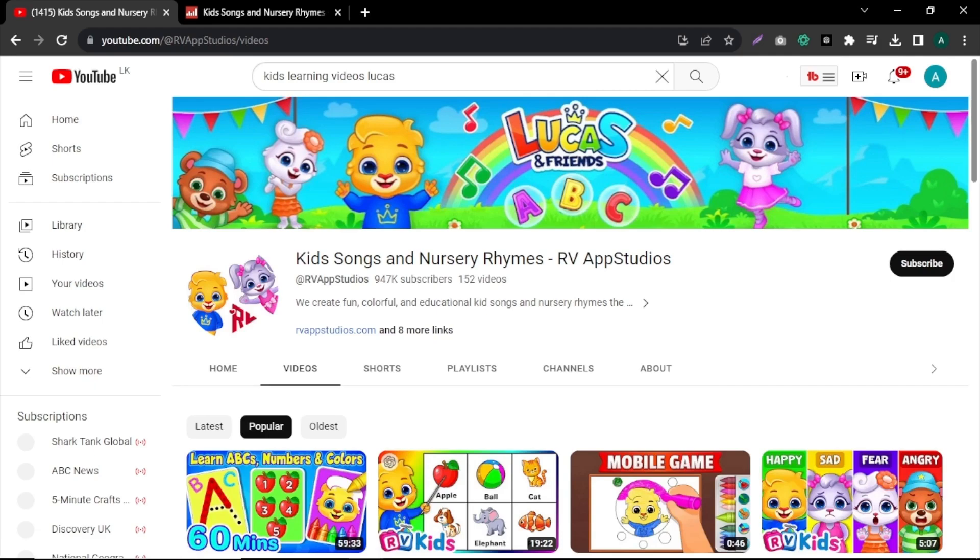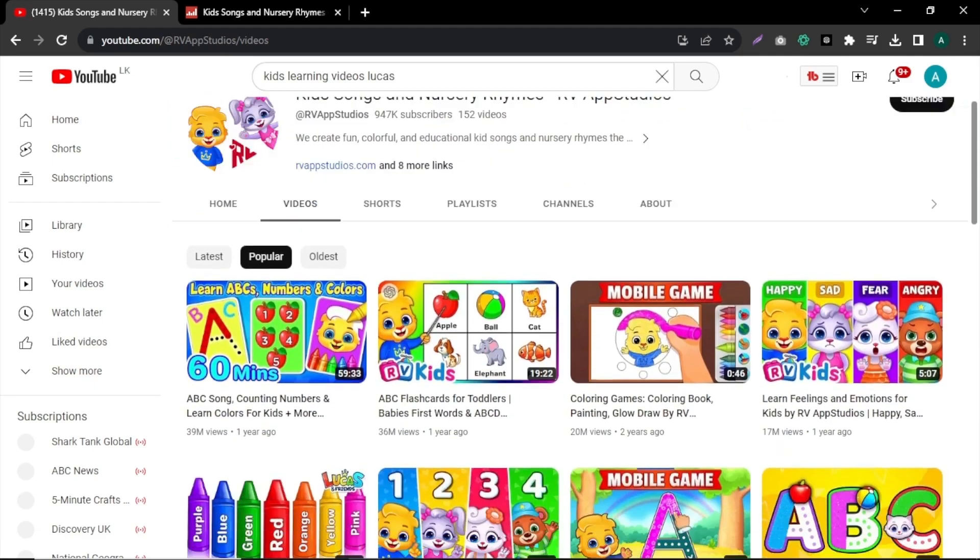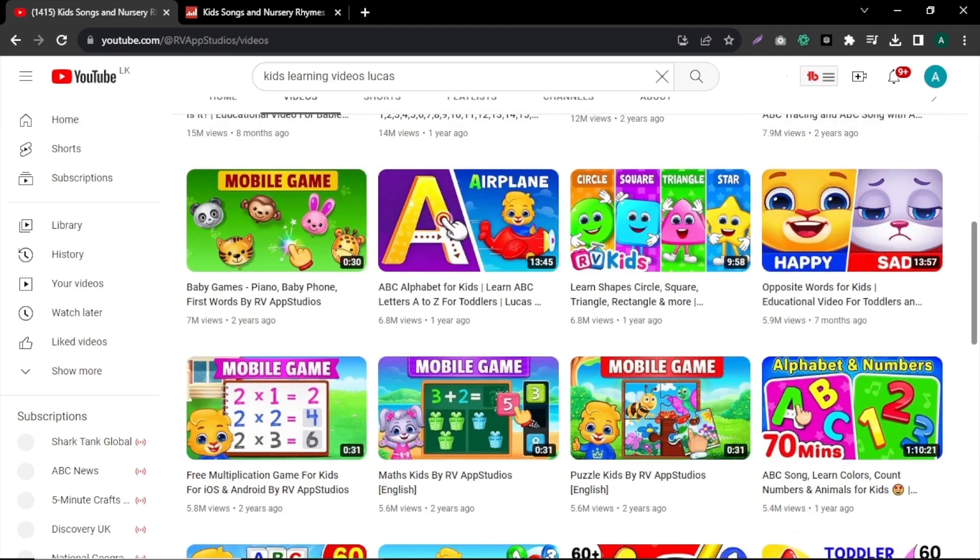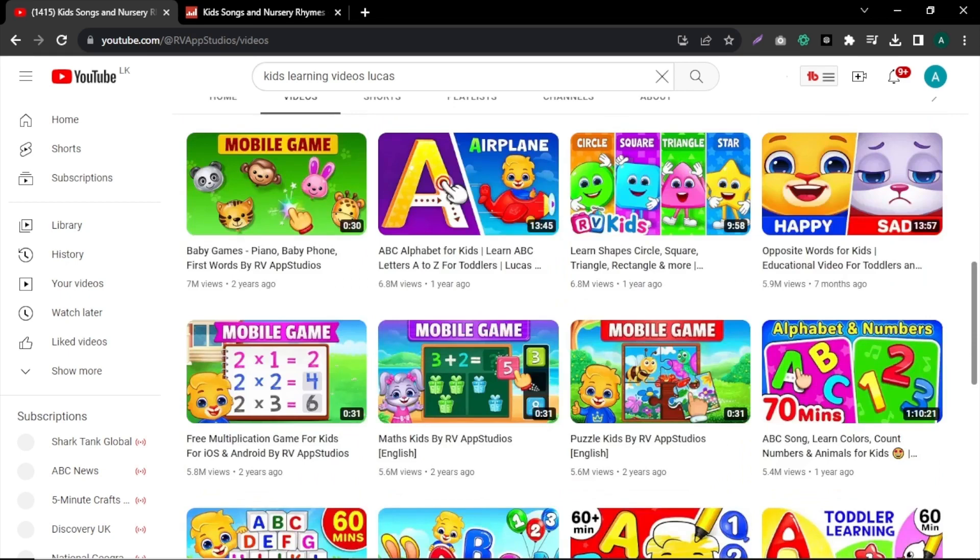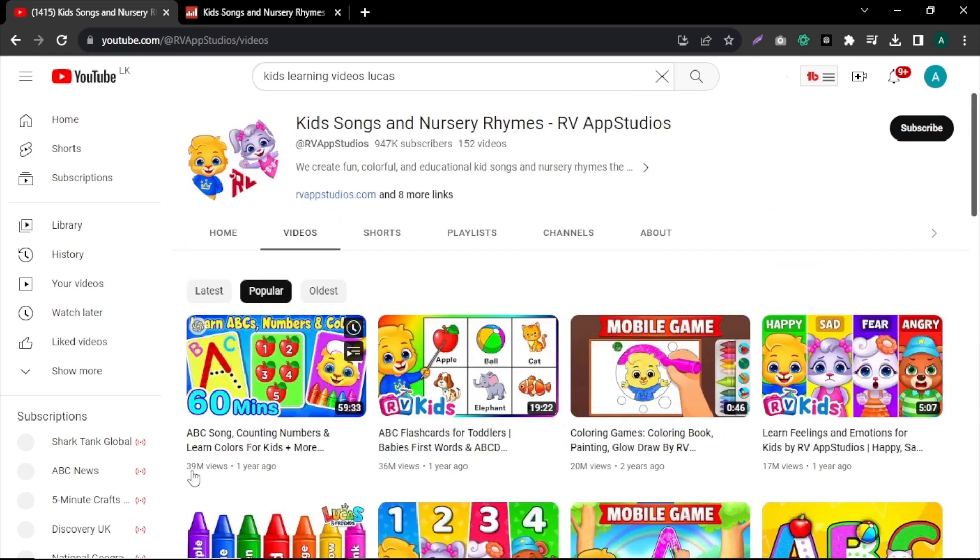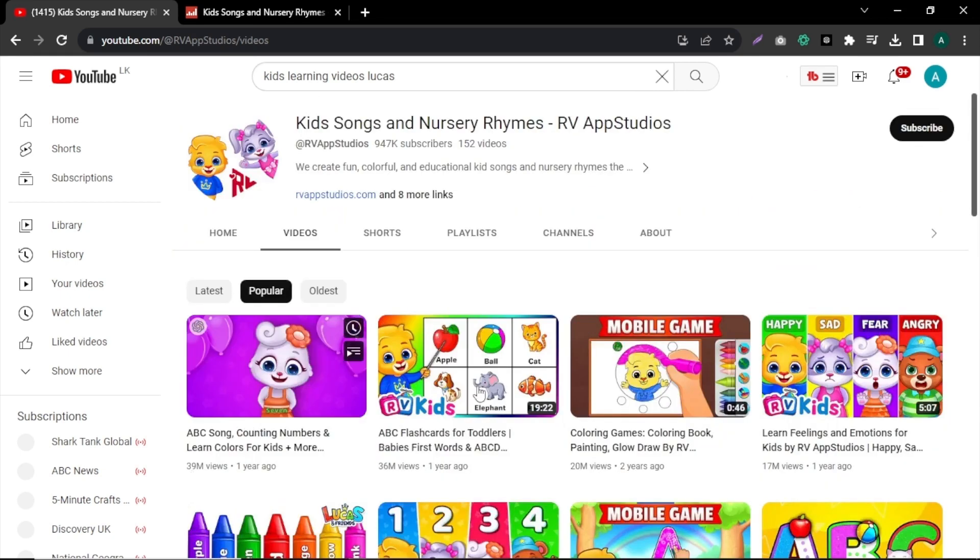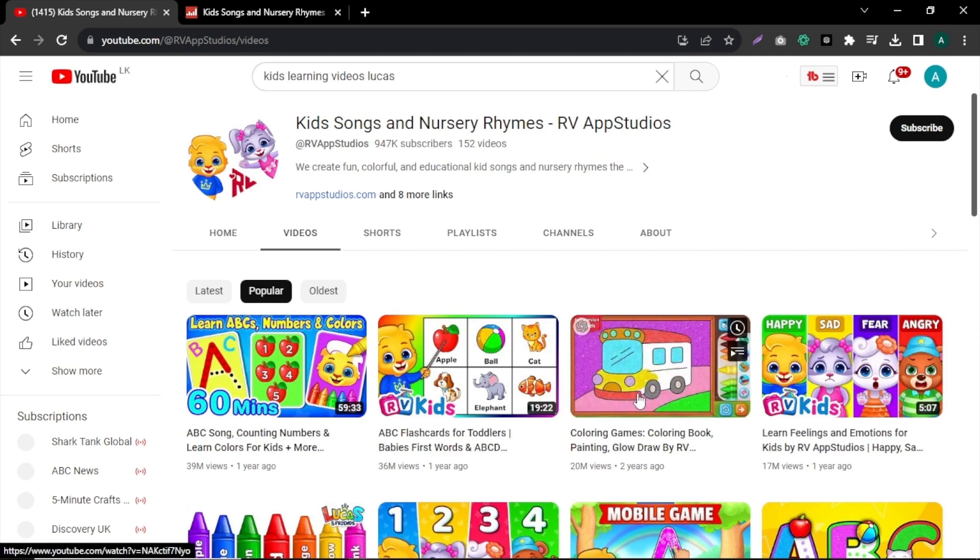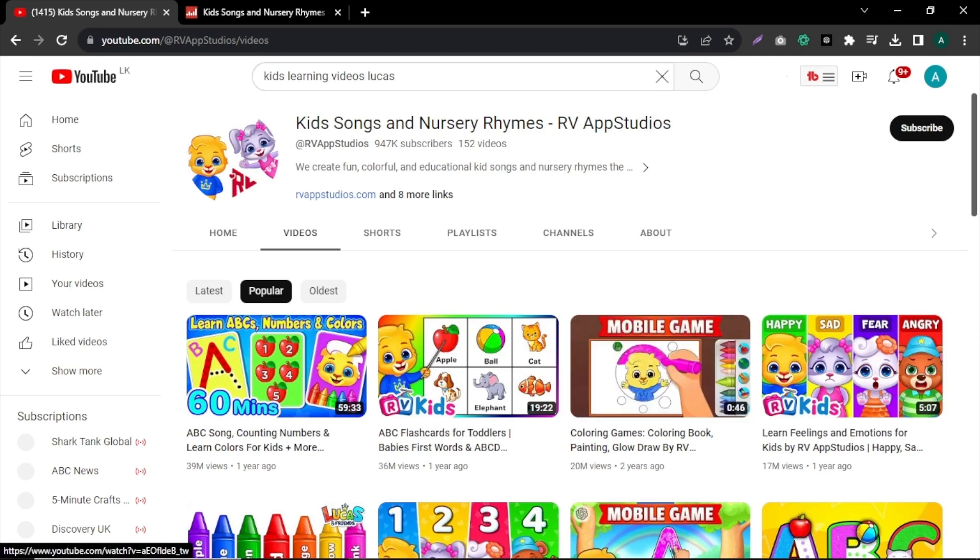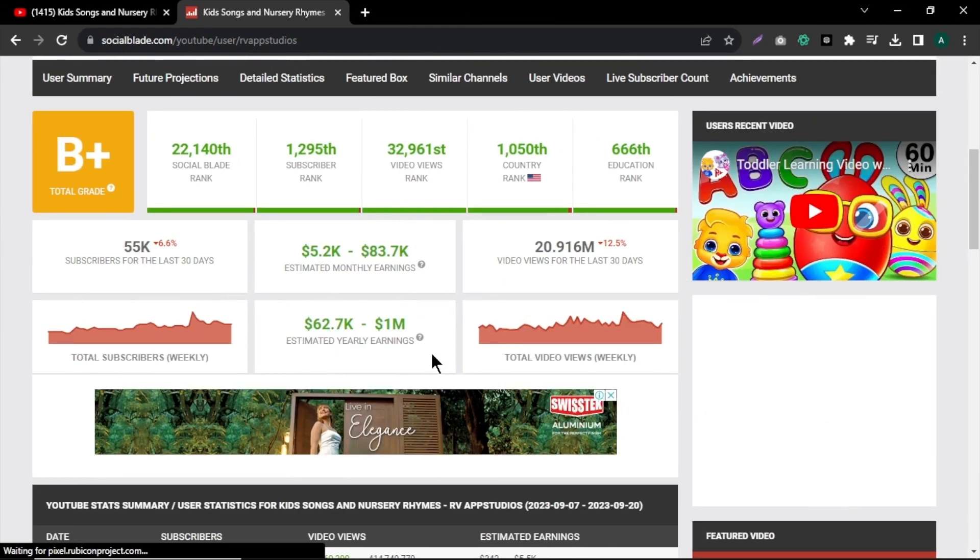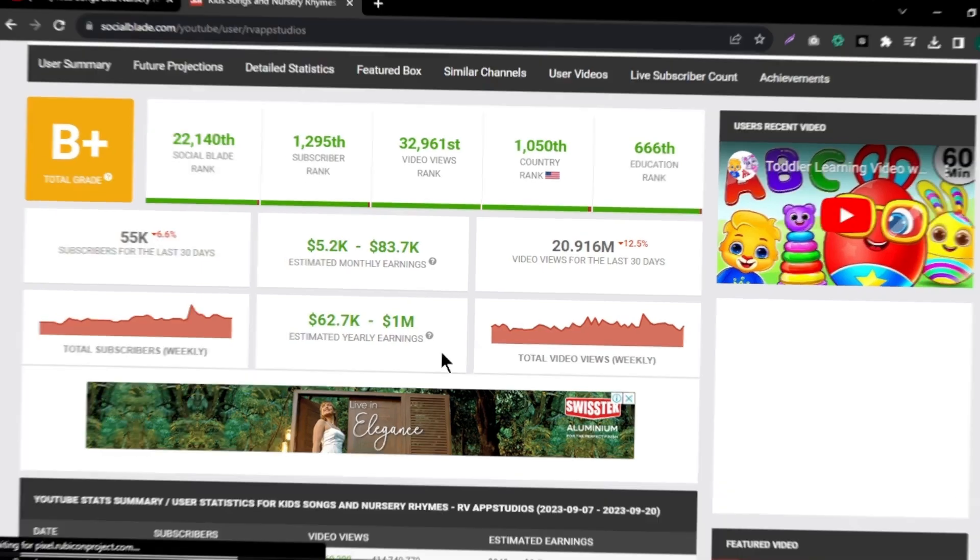This YouTube channel has been tremendously successful and generating money creating 2D animation educational videos for children. Some of their most popular videos have gained millions of views. Their channel has around 1 million subscribers and their estimated monthly earnings range from $5,000 to $83,000 per month.